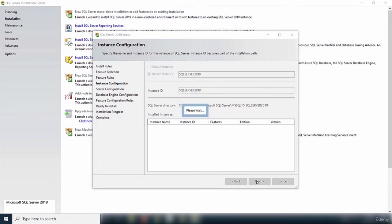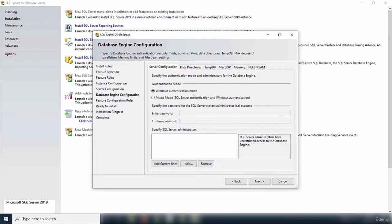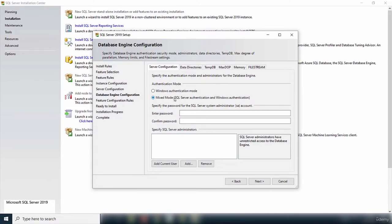After the instance configuration, we move on to server configuration. I'll accept all the defaults and click Next to proceed to the database engine configuration page, where you set the authentication method. The default is Windows Authentication Mode, which uses your computer login credentials to connect to the server.